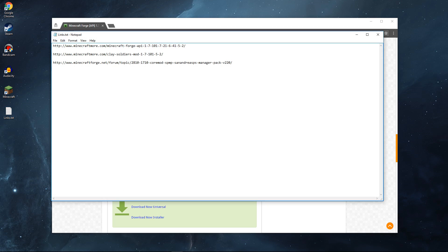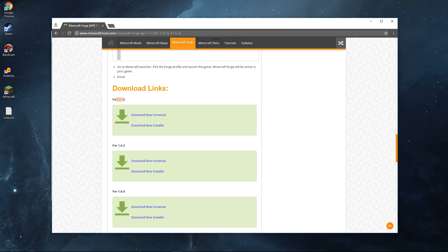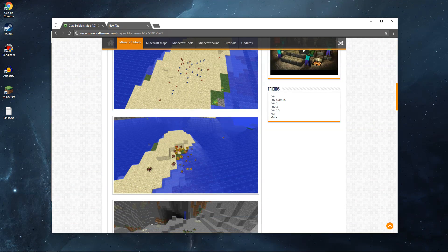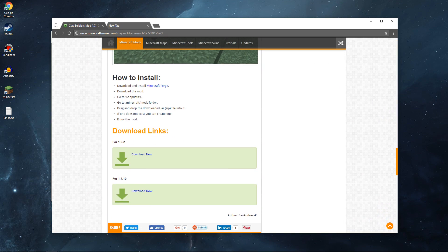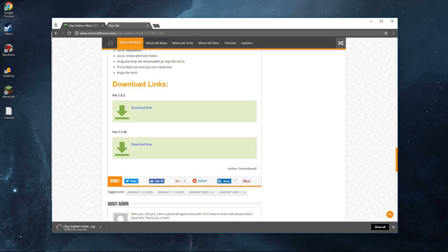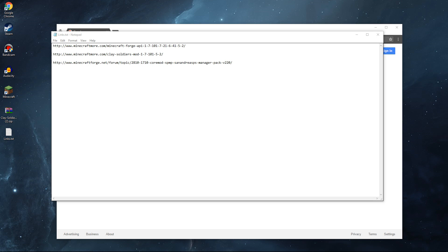For the second part, go down to the second link in the description — that's going to be the Clay Soldiers mod. Copy that link, paste it into your browser and press Enter. Scroll down until you find Minecraft 1.5.2, press Download Now. You should get a zip folder — just drag that onto your desktop.